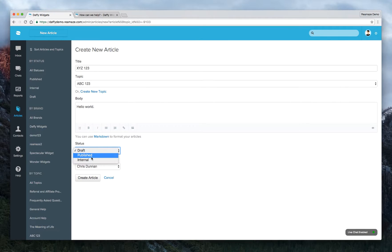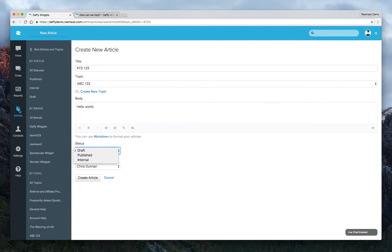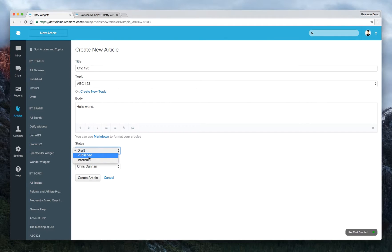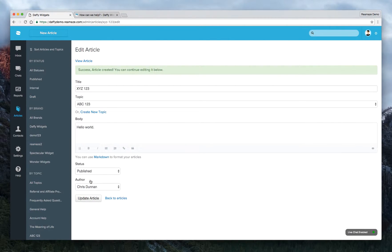And for internal, that means it's only going to be for internal references only. That means agents who are logged into their Reamaze dashboard can come to the article section and read the internal articles that are available. For now, we'll put it as published. The author is Chris Dunnan. We'll create the article. And then now you can view the article.